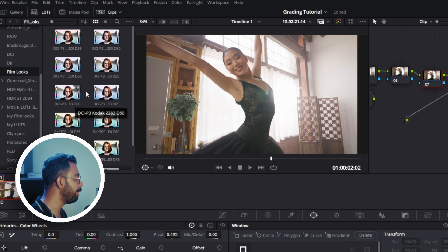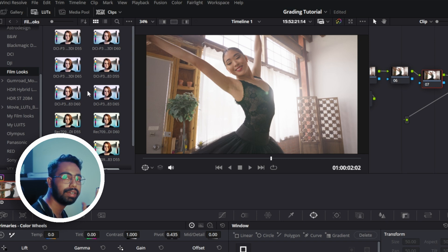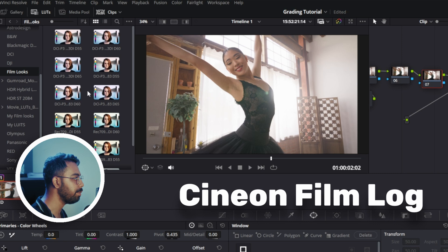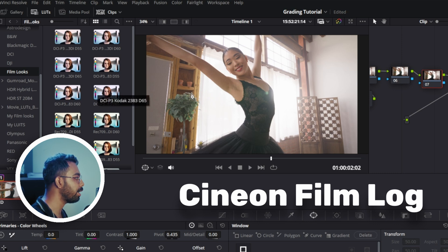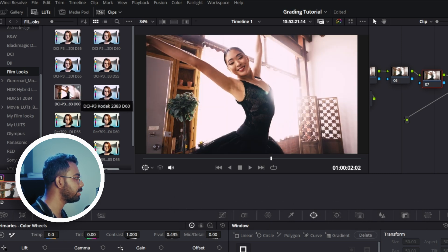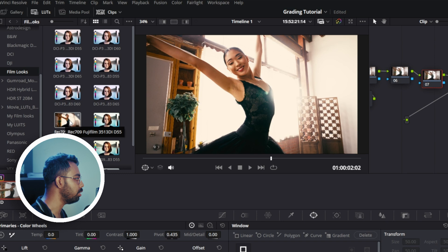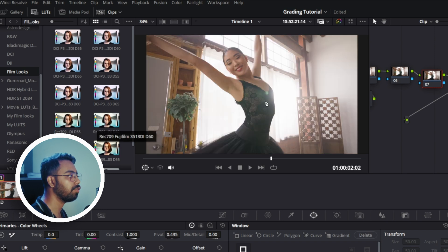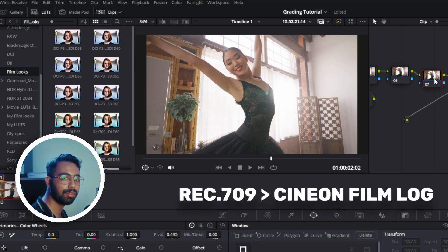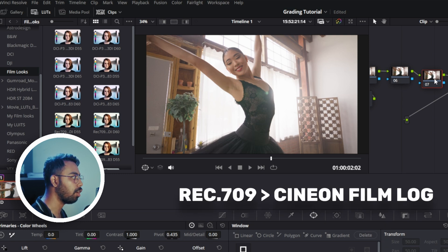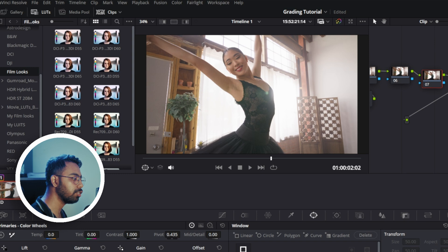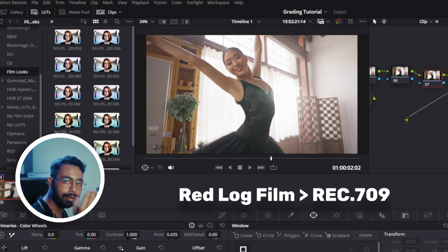In DaVinci Resolve, if you open LUTs, you can see under the Film Looks there are some very good professional film LUTs available. But the problem is these LUTs will take input only in CineOn Log Film color space. We cannot just drag and paste these LUTs, it will not look good. For that, what we need to do is change the color space of this clip from Rec.709 to CineOn Log Film.